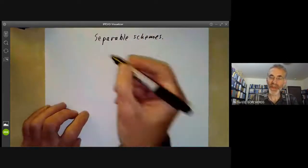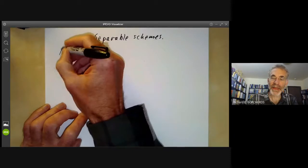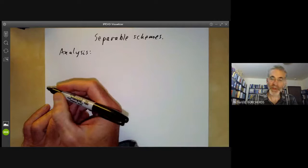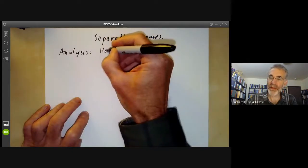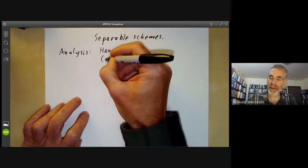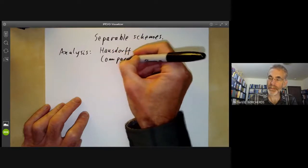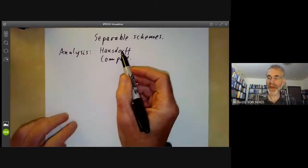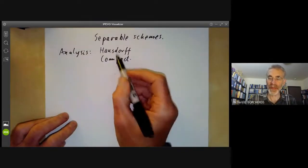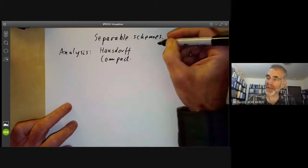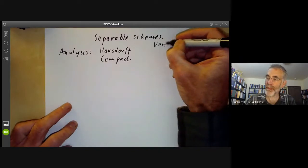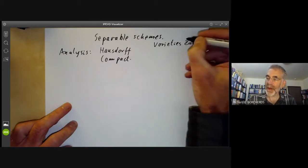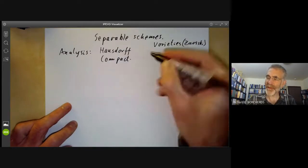I'll start with some background. In analysis, we have two really basic topological properties: that of being Hausdorff, and that of being compact. The trouble is, in algebraic geometry, these two properties are not really terribly useful, because if we look at varieties in the Zariski topology, then they're almost never Hausdorff.